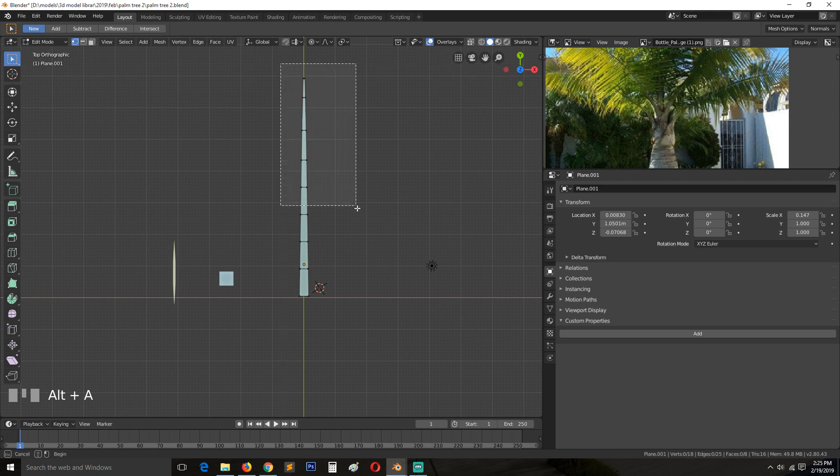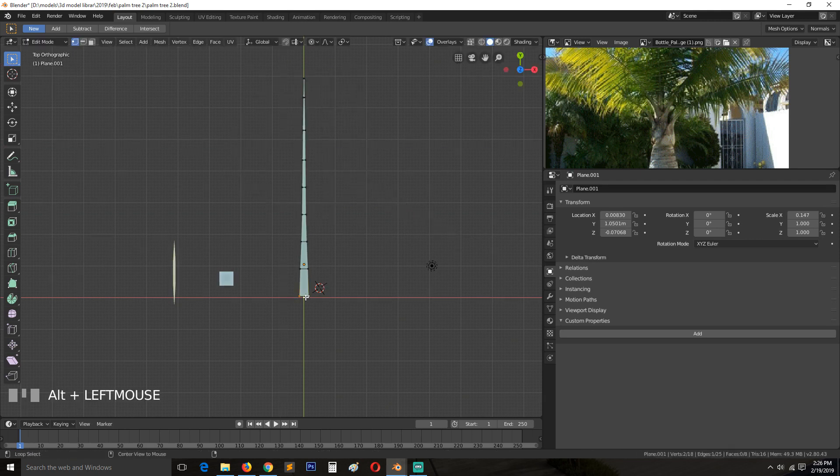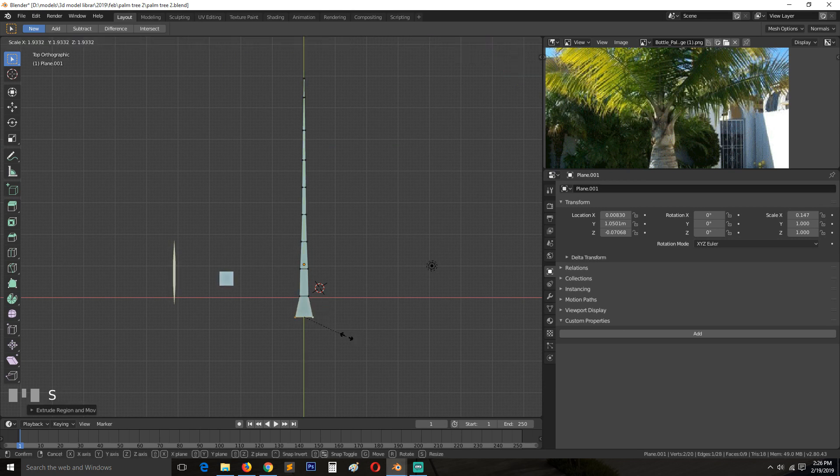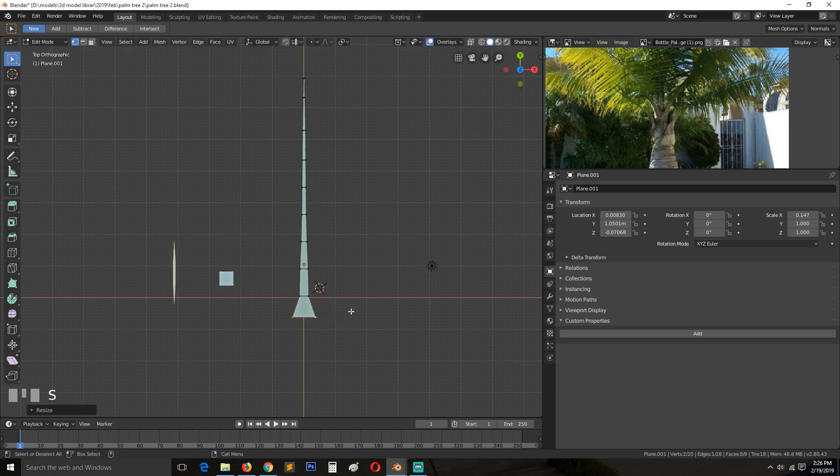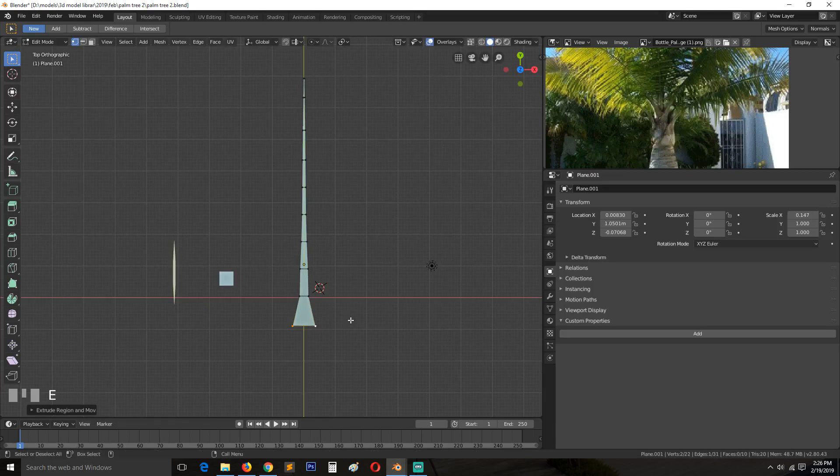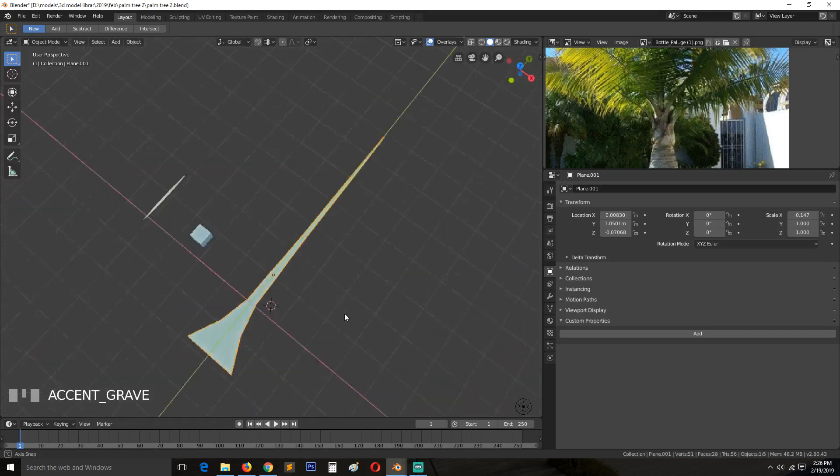Select this, extrude. So this bottom part, as you can see, becomes really big. Something like this.